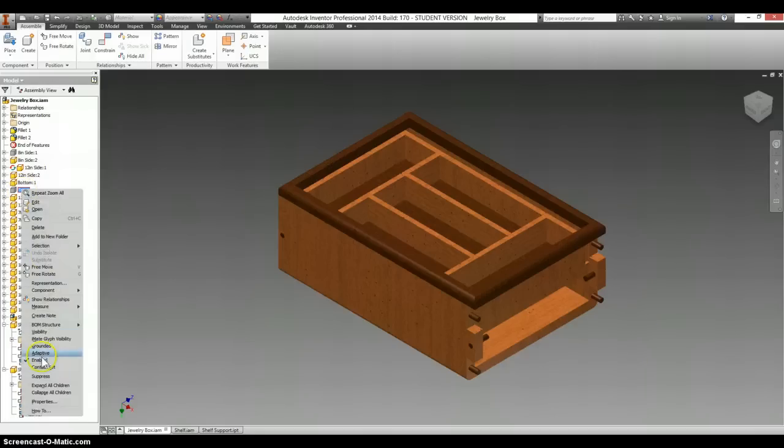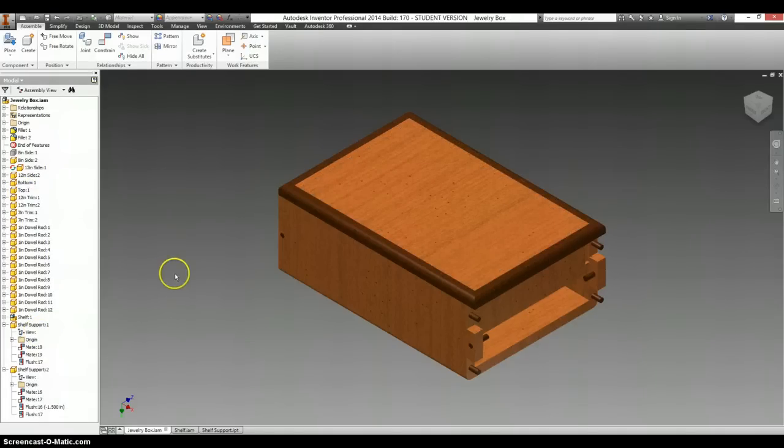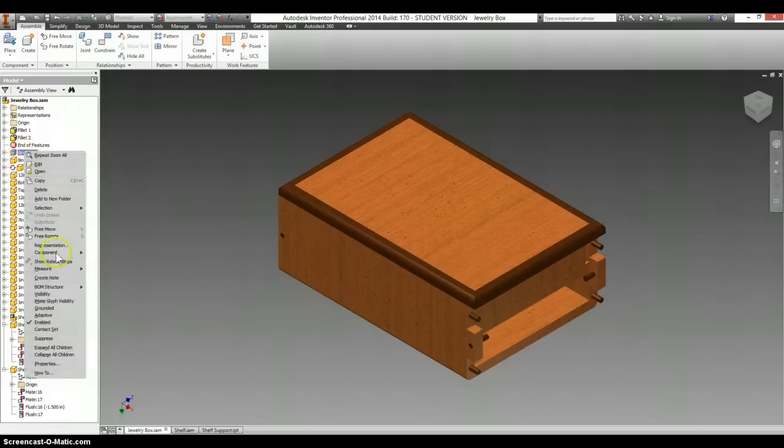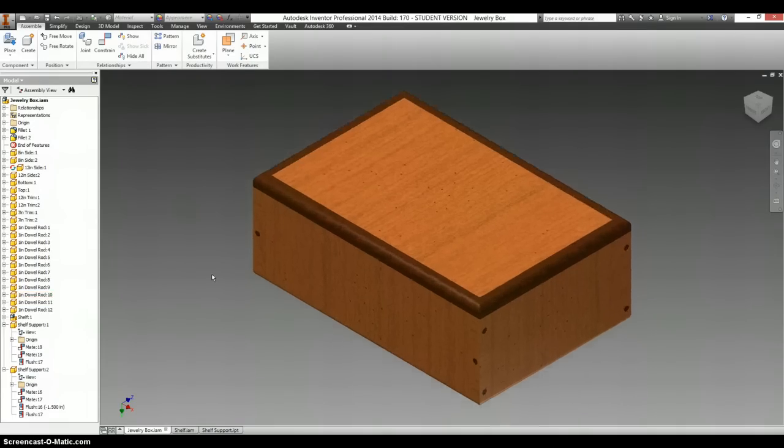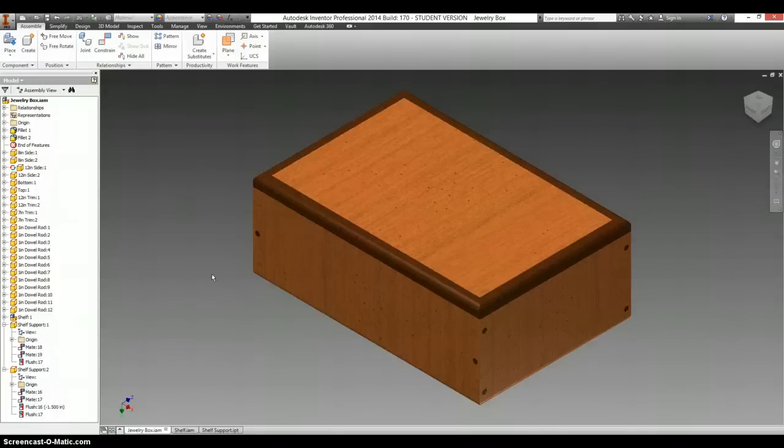And make this visible again. There is our lid. Make your 8 inch side visible again. And there is your box. So this is everything we need to make the box. All we have to do now is to make the drawings for it. And that will be the next video.